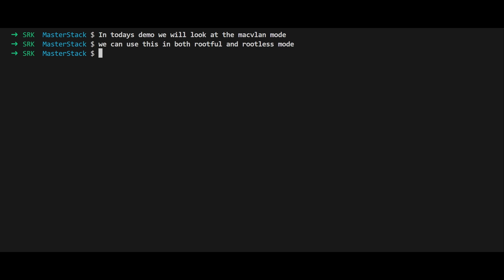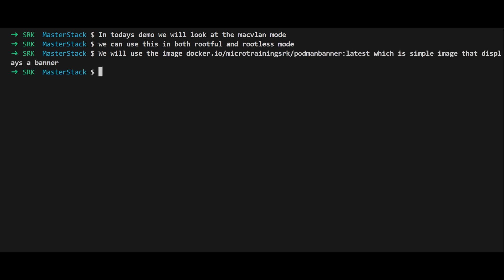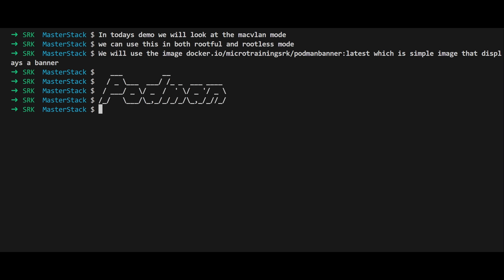It's possible, but you've got to be creative. We'll be using a simple container image that shows a banner when you hit port 8080. Think of it as the hello world of networking demos.